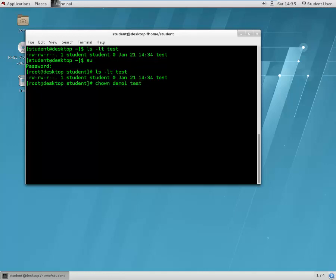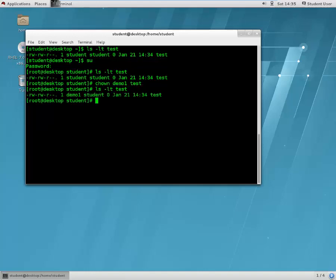Now let's run ls -lt test again. The owner is now demo one, but the group still remains student. So using the chown command we changed the ownership of this particular file.